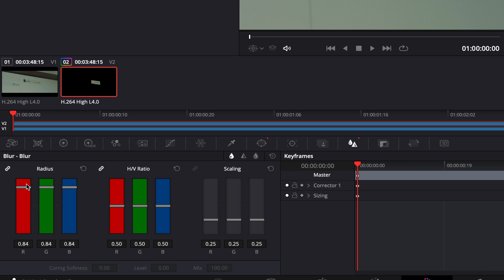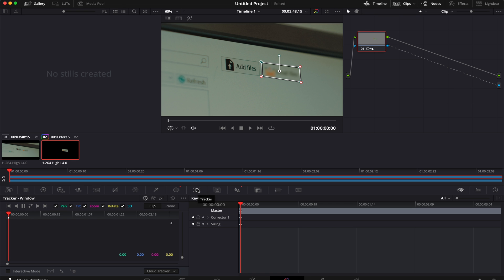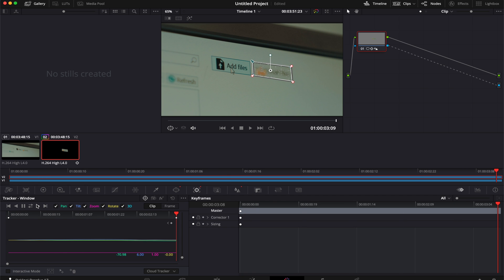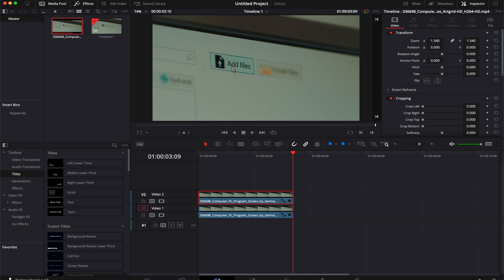We're just going to crank our blur quite a bit, just like so. Then we're going to hop right over here into the tracker. And in here, you can either stabilize the footage or you can track it, whatever you want to do. We're wanting to track it. So we're just going to hit play, let it do its thing. And it's done already.